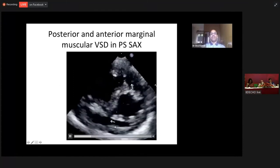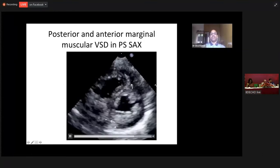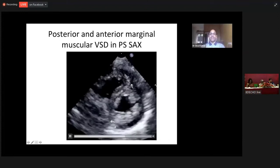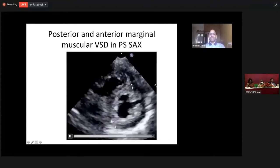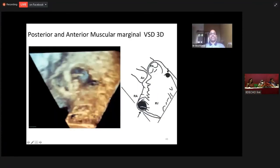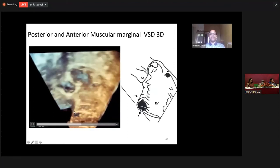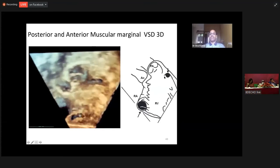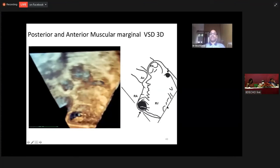These are examples of multiple VSDs. This is an anterior muscular VSD and a posterior muscular VSD, seen on a parasternal short axis view. The anterior muscular VSD is smaller and the posterior muscular VSD is larger. When you look at it on a 3D en-face view, the anterior muscular VSD and posterior muscular VSD are both visible. I have drawn a cartoon here — this is the muscular hole of the ventricular septum with anterior and posterior muscular ventricular septal defects.